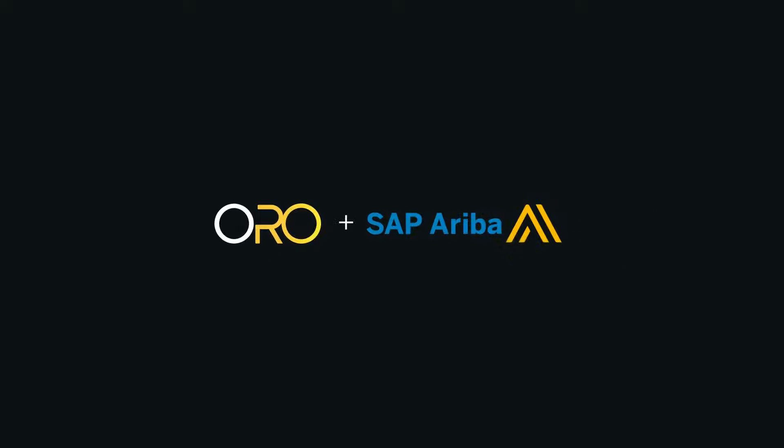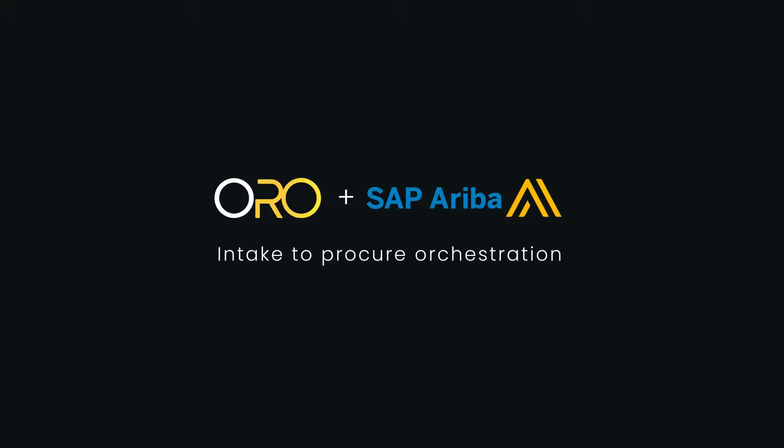Introducing Oro, the intake to procure orchestration layer that seamlessly integrates with SAP Ariba, transforming your procurement experience.